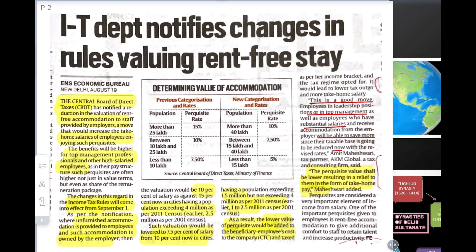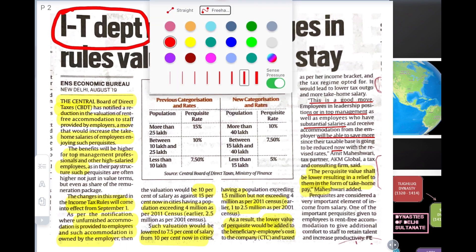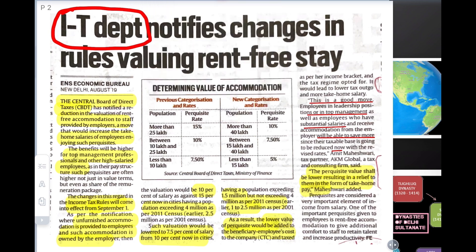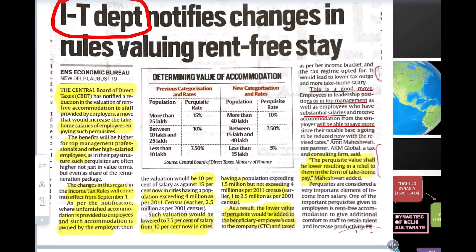The IT department comes under the Central Board of Direct Taxes (CBDT). There is also a Board of Indirect Taxes — previously it was called that, but now it is called GST, the Goods and Services Tax. Direct taxes include income tax.